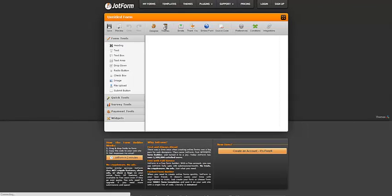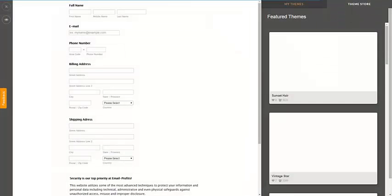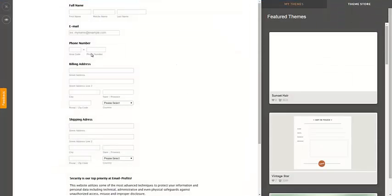JotForm.com is where you can come and start making custom forms. Gravity Forms is another place that you can use forms, and here's that form right here.